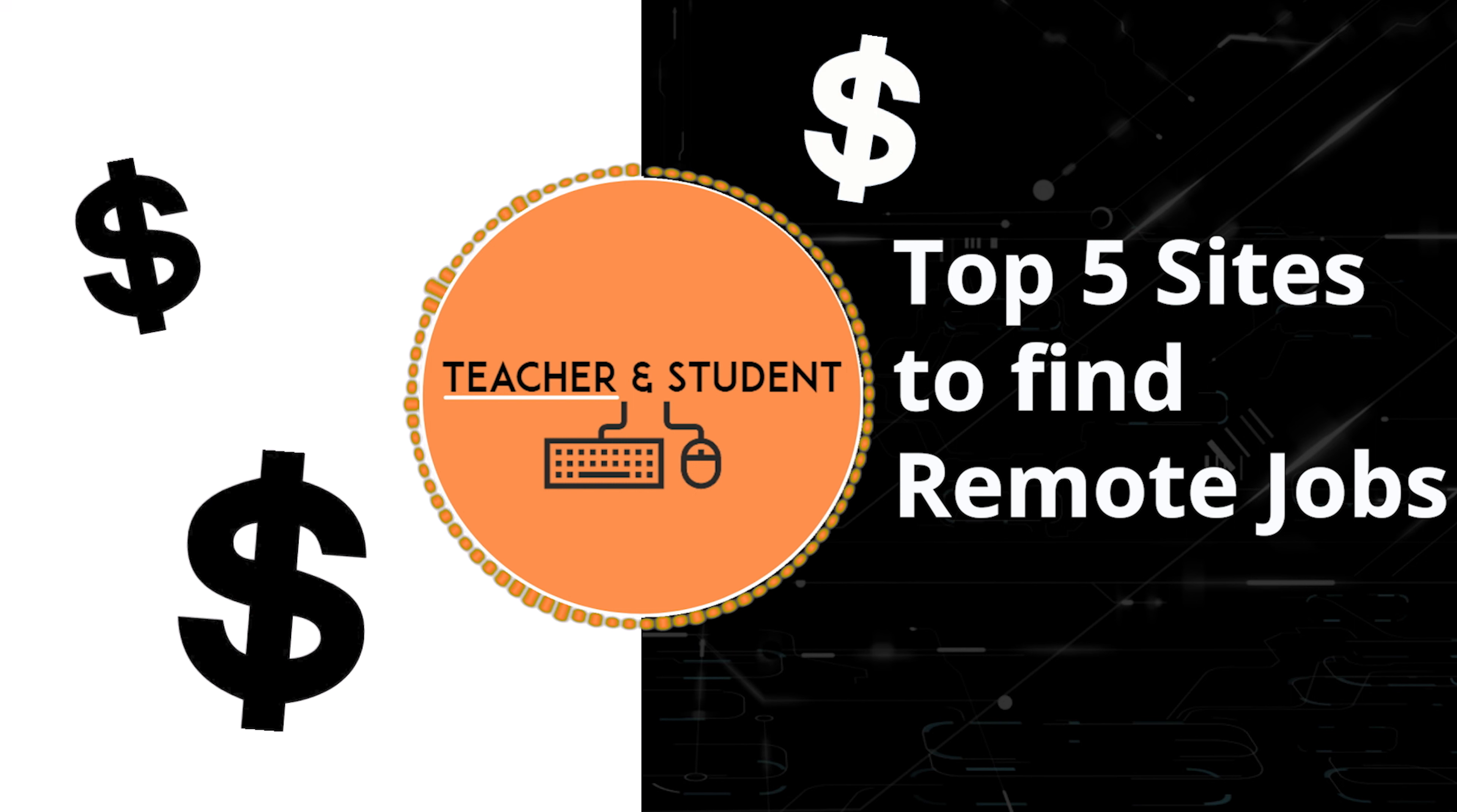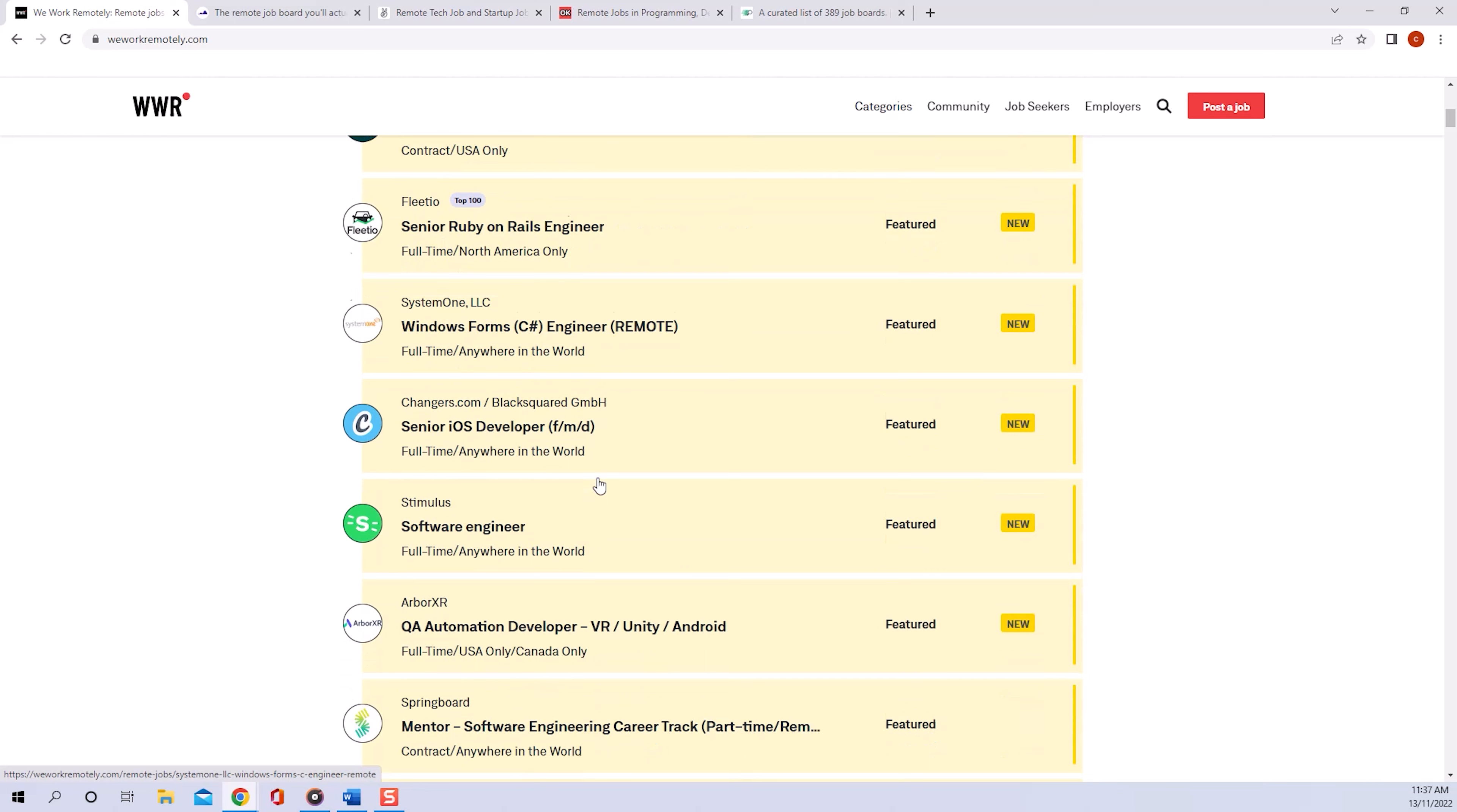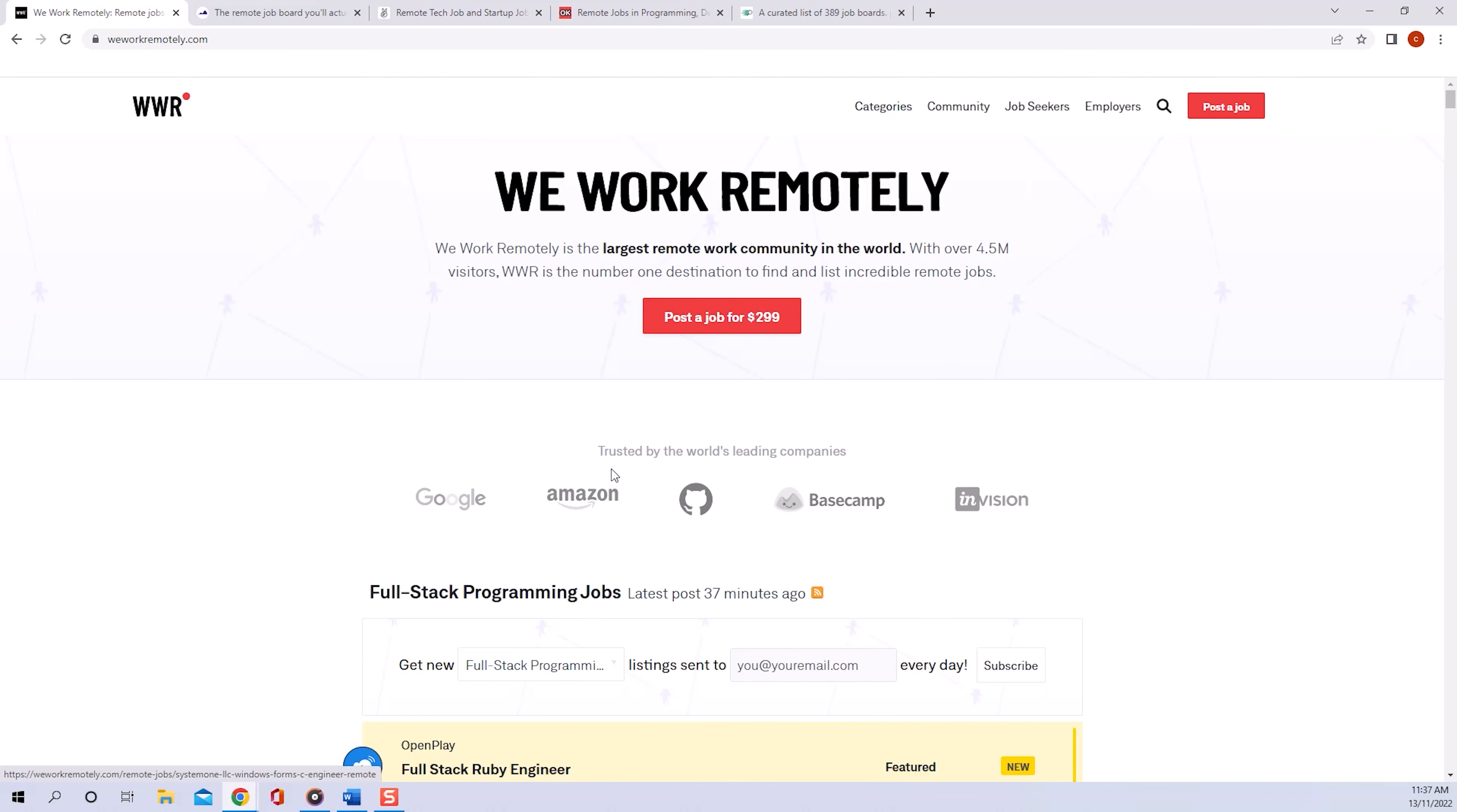Website number one is WeWorkRemotely. This is the leading website when it comes to advertising remote jobs. You've got companies like Google and Amazon advertising on it, but you'll also find jobs with startups. The great thing about this website is that you only have serious and professional ads because advertisers have to pay a large amount of money to list their ads, which means there are definitely no dodgy listings that would waste your time.